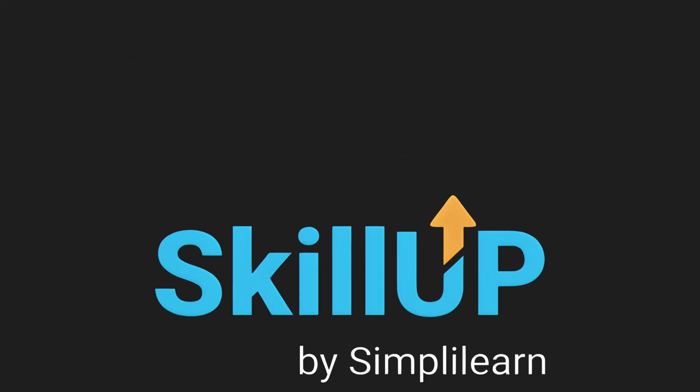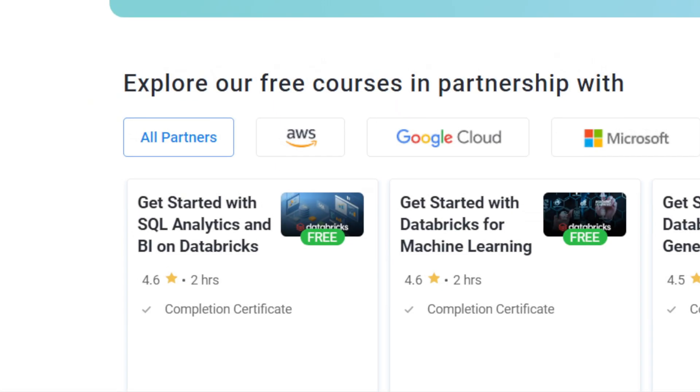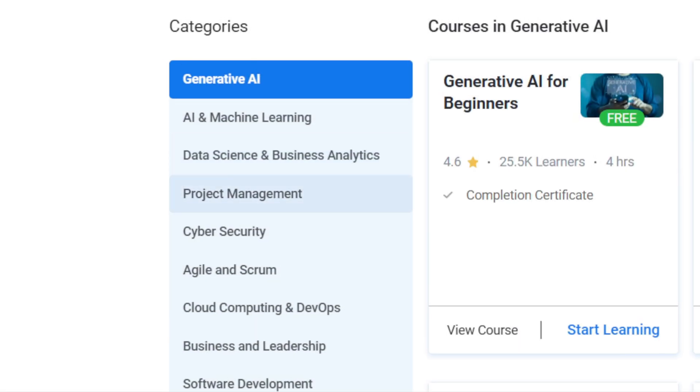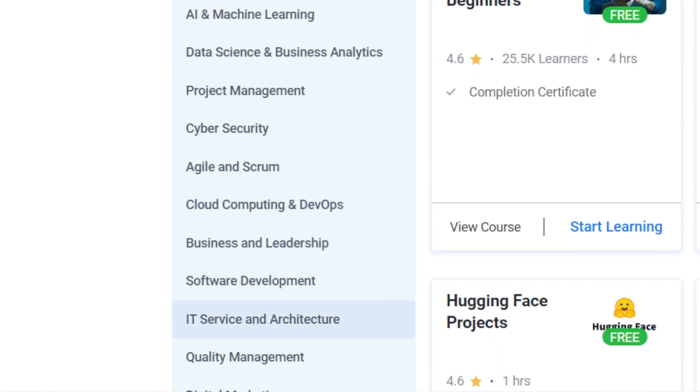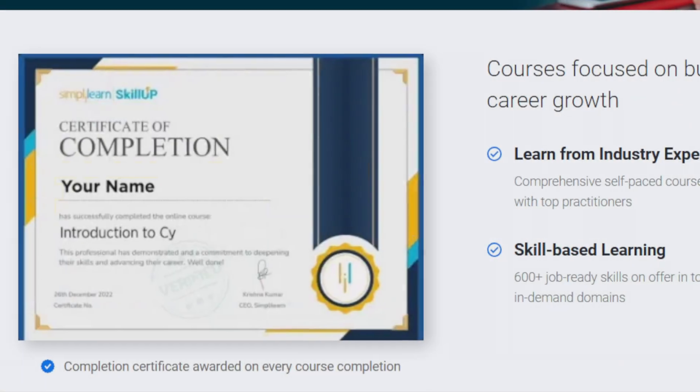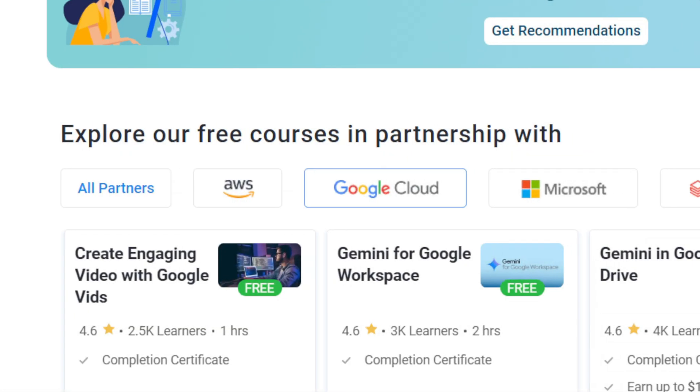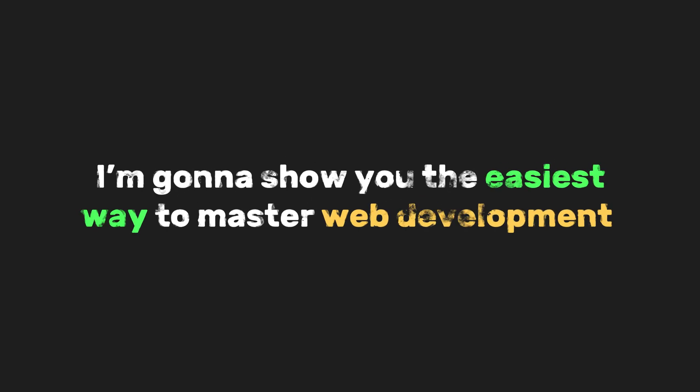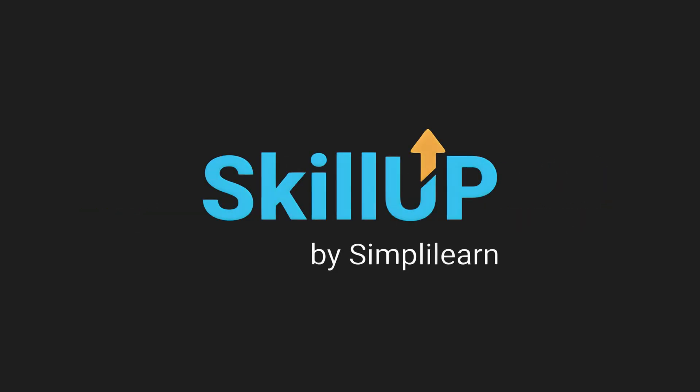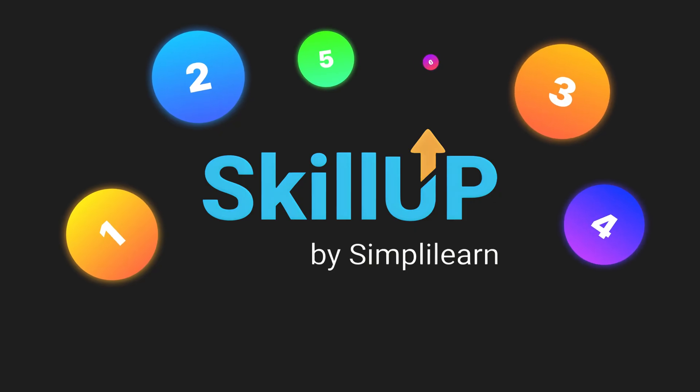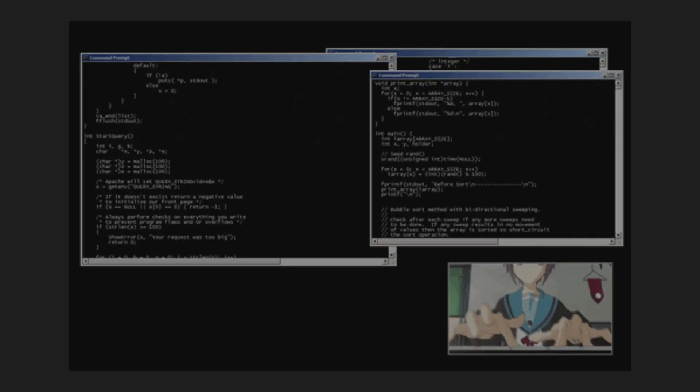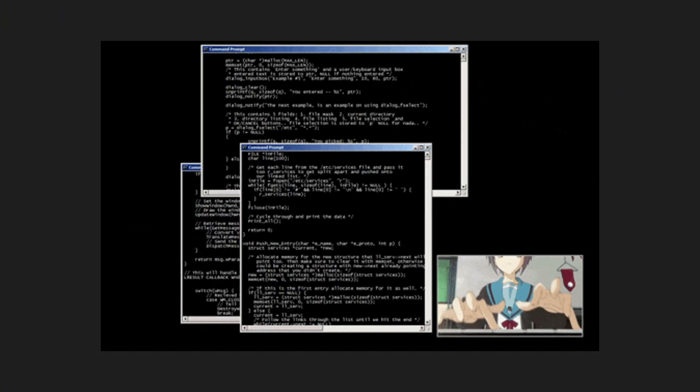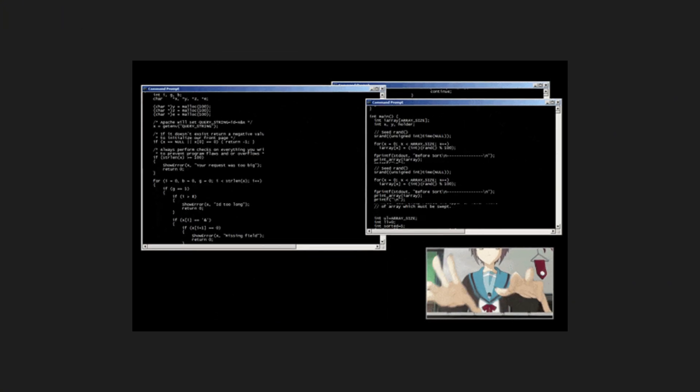Let me introduce you to SkillUp by Simply Learn. They've got over 400 free courses. Stuff like web development, AI, cloud computing, all taught by legit pros. And yeah, certificates too. From Google, Microsoft, AWS, you name it. Today, I'm going to show you the easiest way to master web development using six awesome free courses from SkillUp. Super beginner-friendly, no stress. So let's jump in. And hey, maybe by the end, you'll be building the next big website from your bedroom. Let's go.